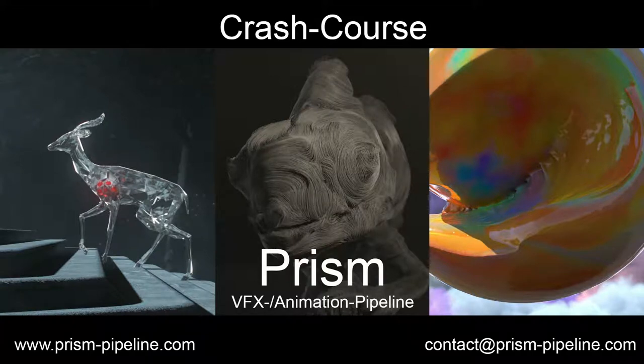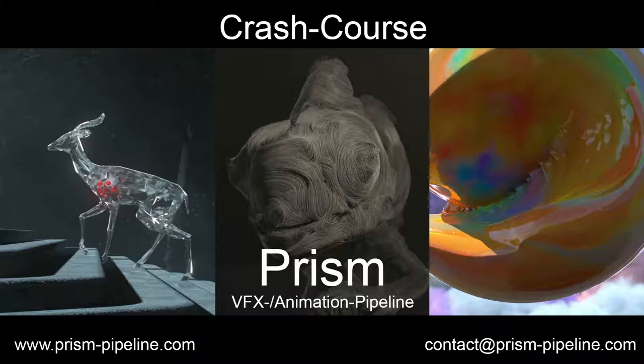This video is a crash course of the PRISM pipeline for animation and VFX projects. In the next few minutes I will show you the basic features and how you can use them. So let's start!